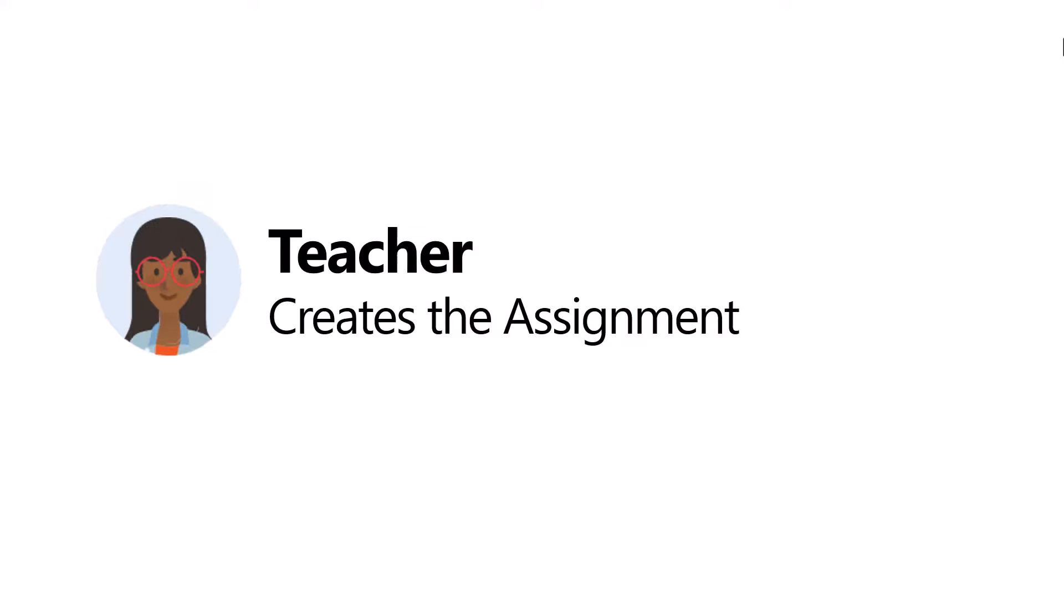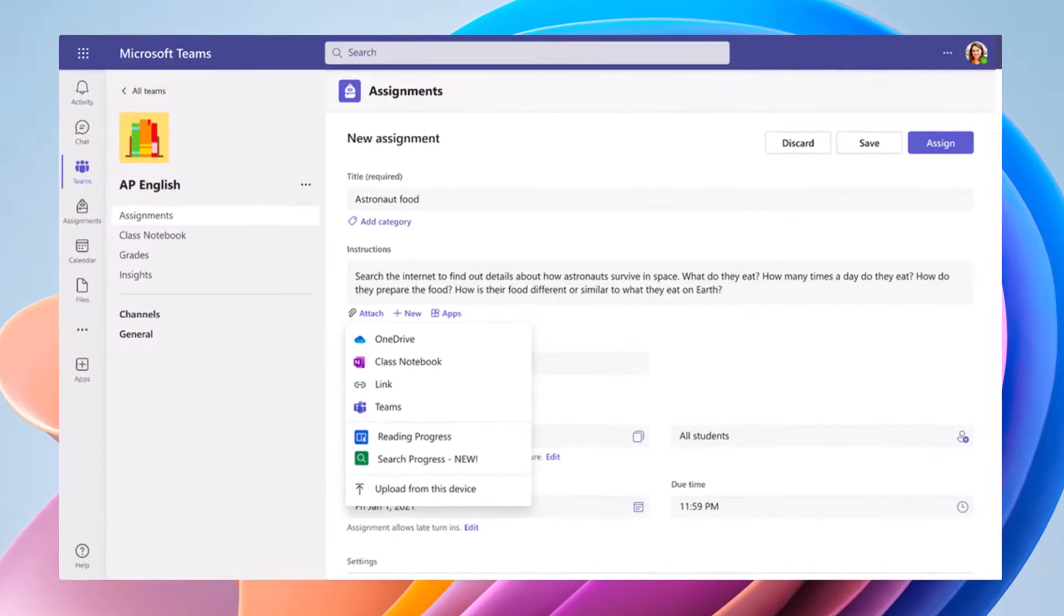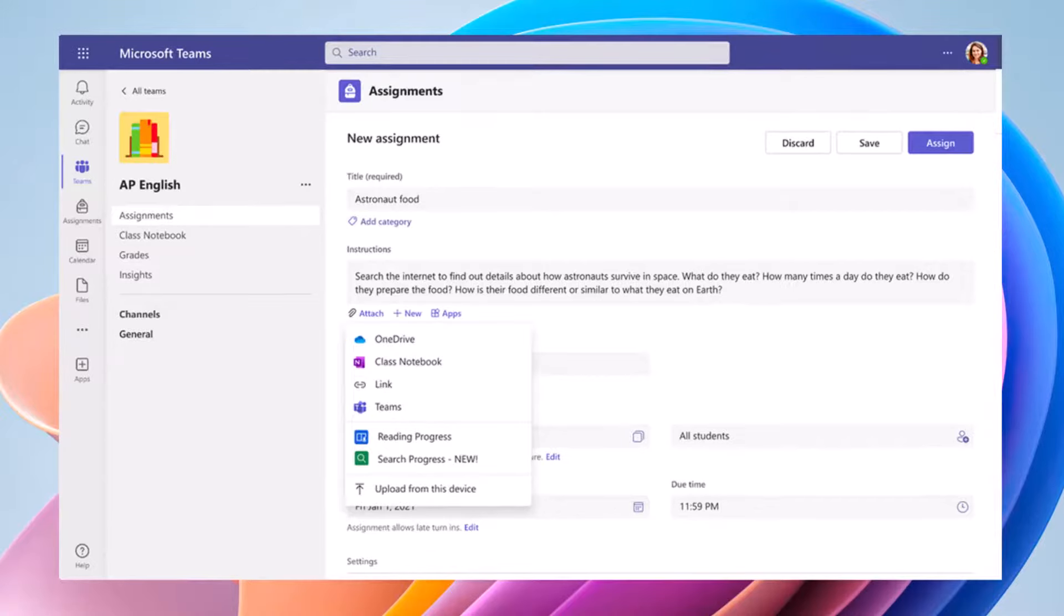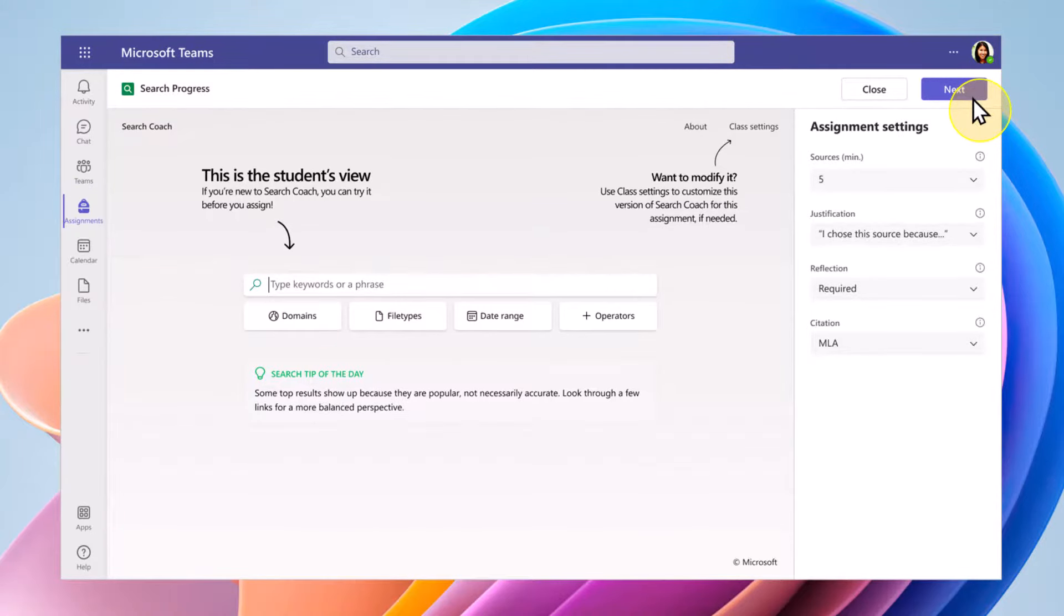First, the teacher creates the assignment. So here in the same area where you drop down and add a reading progress assignment, in this case, you would attach a Search Progress assignment. The teacher would set up the assignment. They could choose how many sources they want, the justification, reflection, or even thinking about citations in the future.